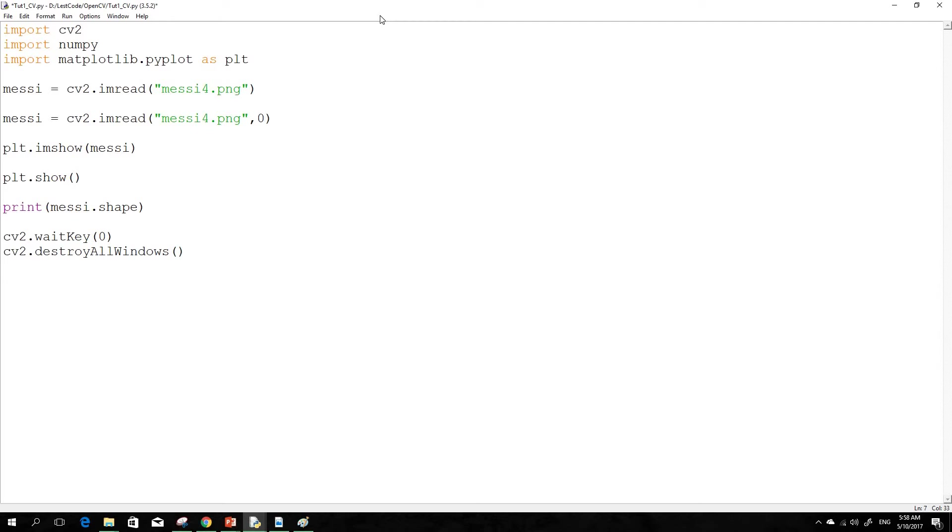So what does it mean? Instead of having a three-dimensional matrix, you have a two-dimensional matrix but the pixel values will be from 0 to 255. So that will make it easy for image processing. So now let's see how to do that.